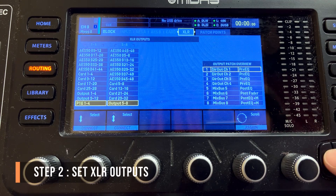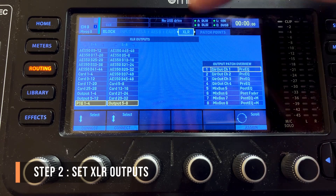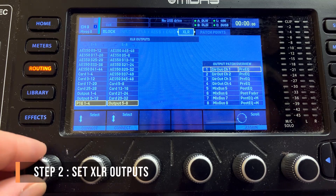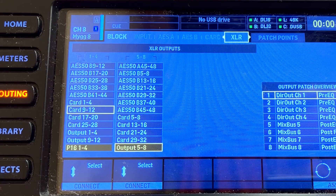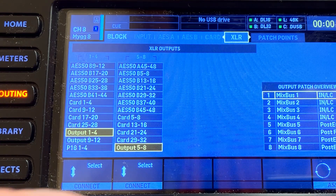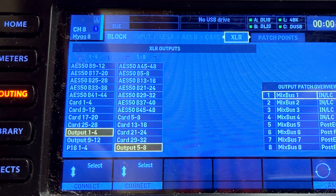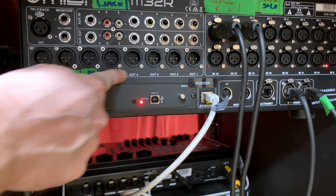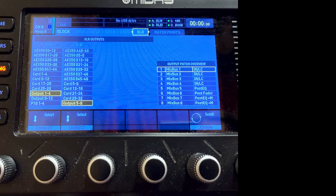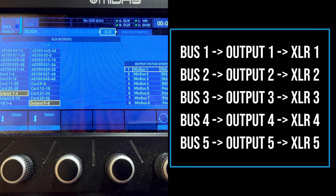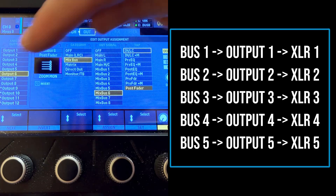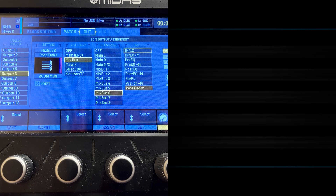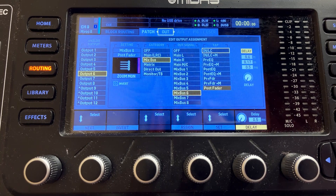One last thing to double-check is the XLR section. We page over one page to the left and make sure that the XLR section is set to output one to four and output five to eight. That means the XLRs on the back of this mixer are now outputting channels one through eight. Now we need to make sure the correct speakers are connected to those outputs, so we're going to run to the back of the mixer.